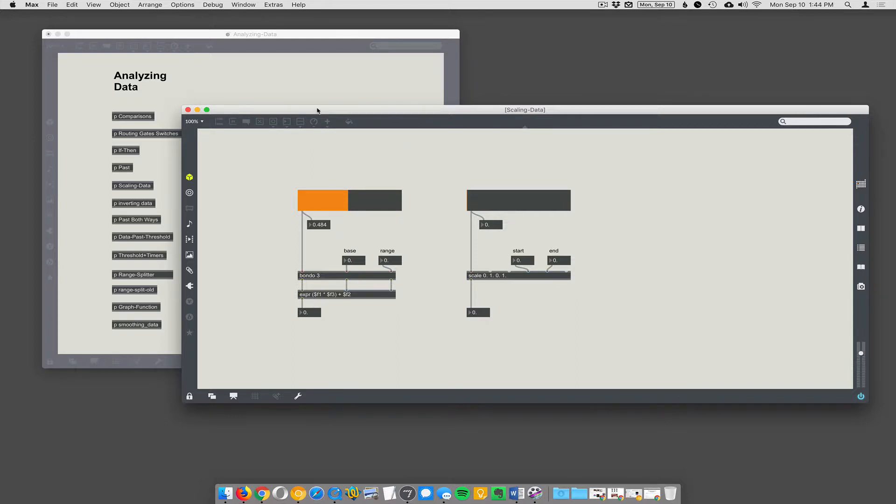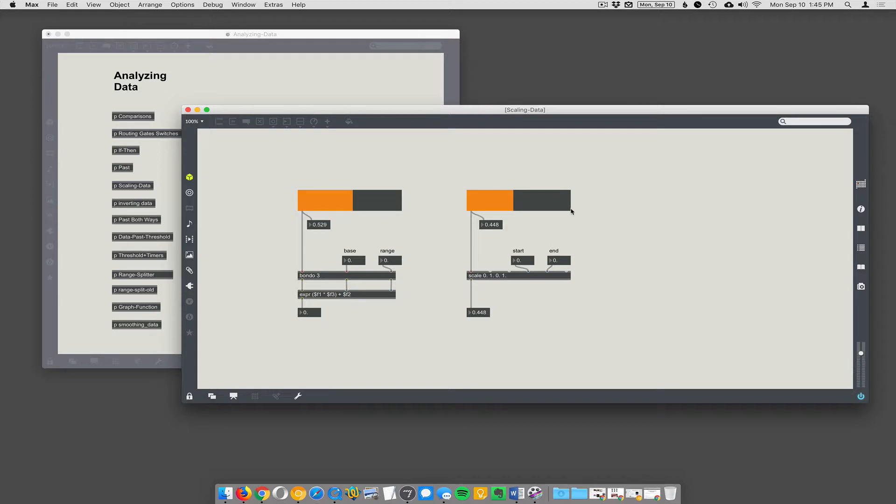These two sliders up here, these orange sliders, are set to go from 0.0 to 1.0 and I want them to be a different range. Let's say you need it to be zero to 100. How do you get a zero to one slider to output, to scale that data so it's no longer zero to one, it's actually zero to 100?